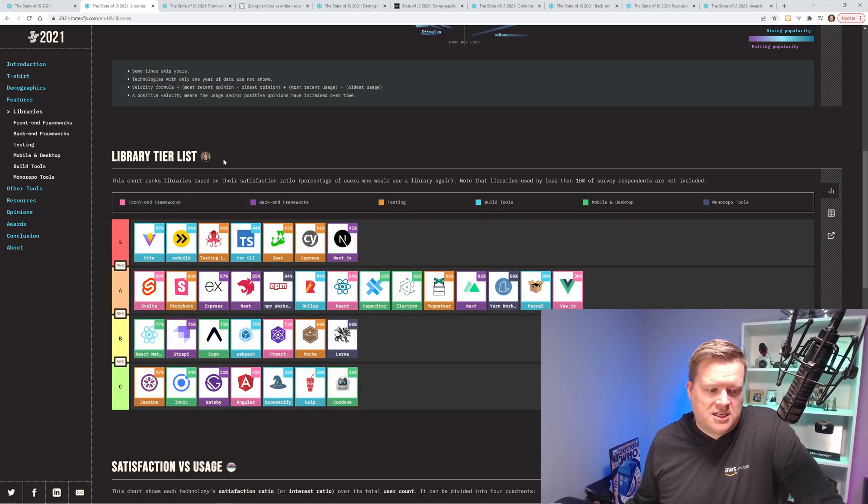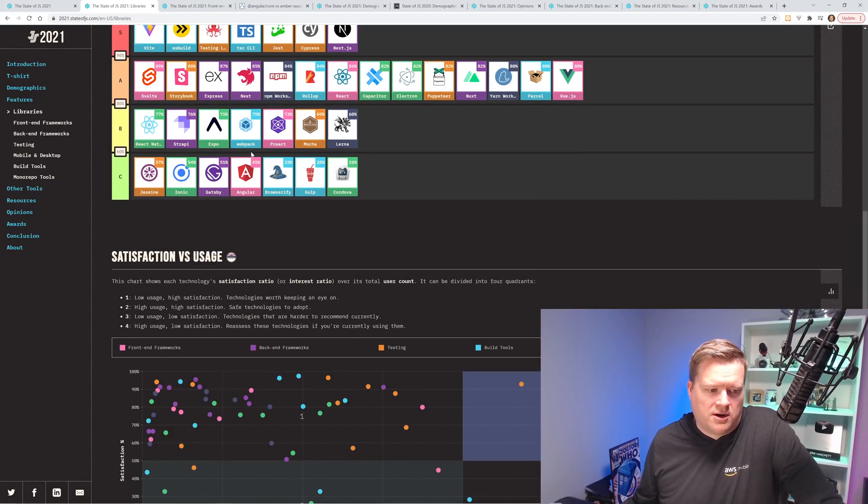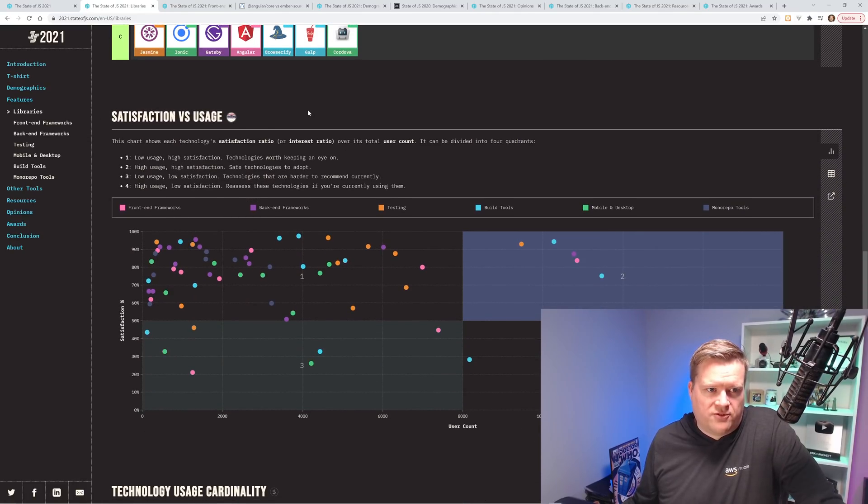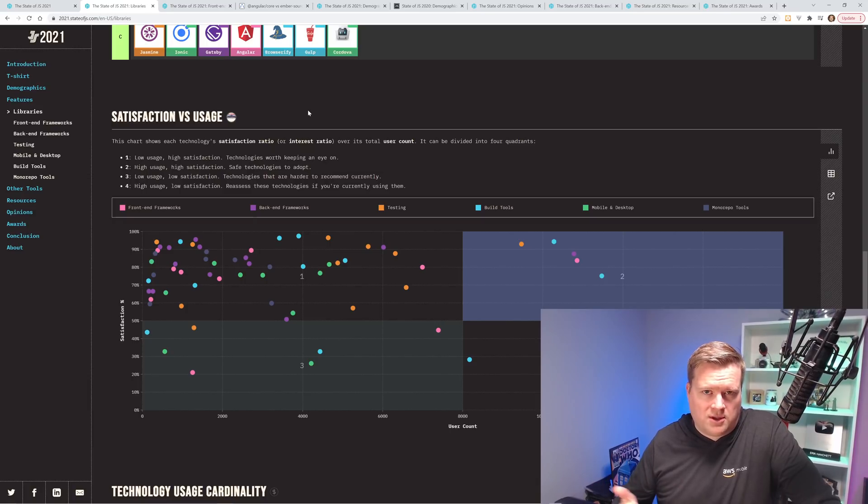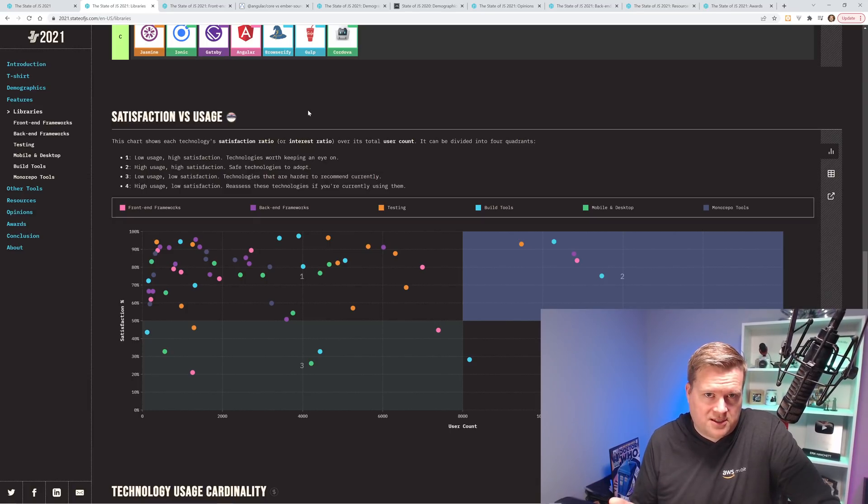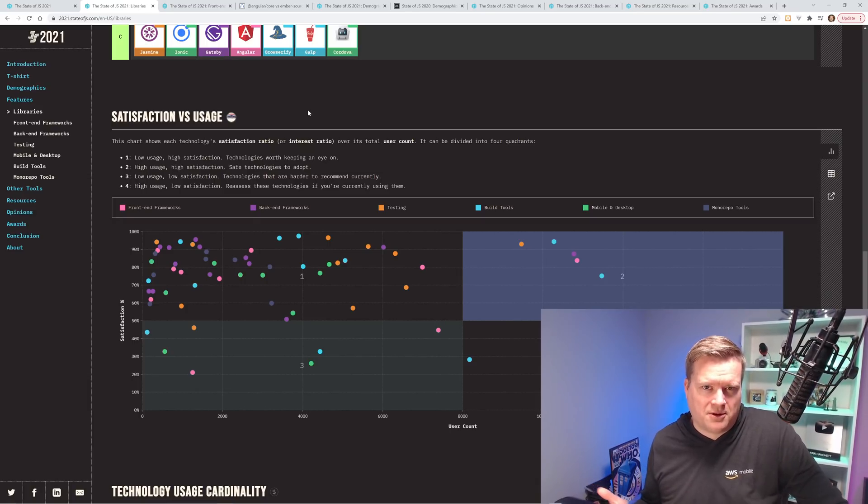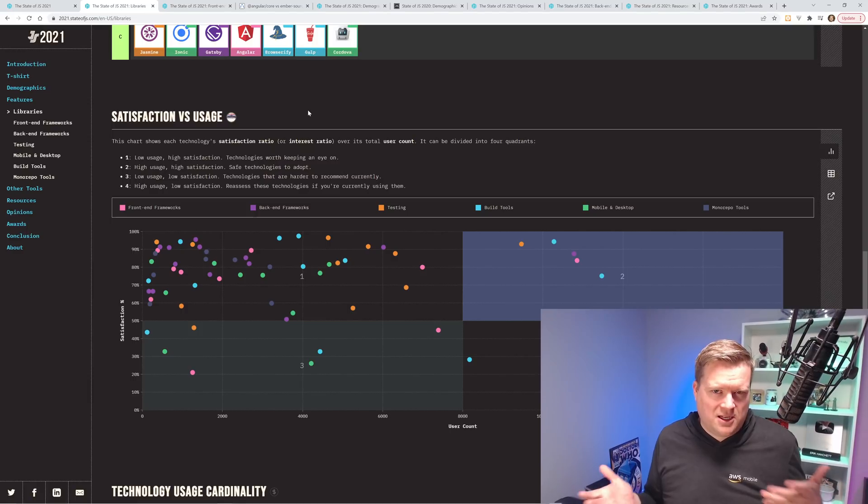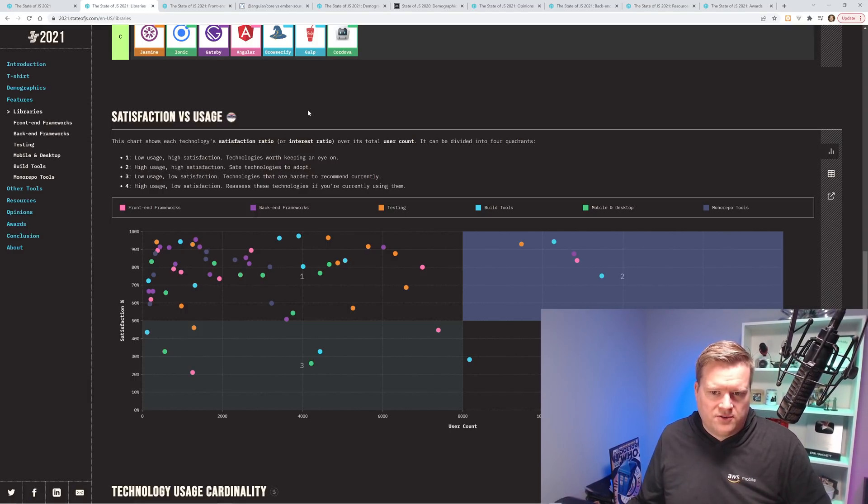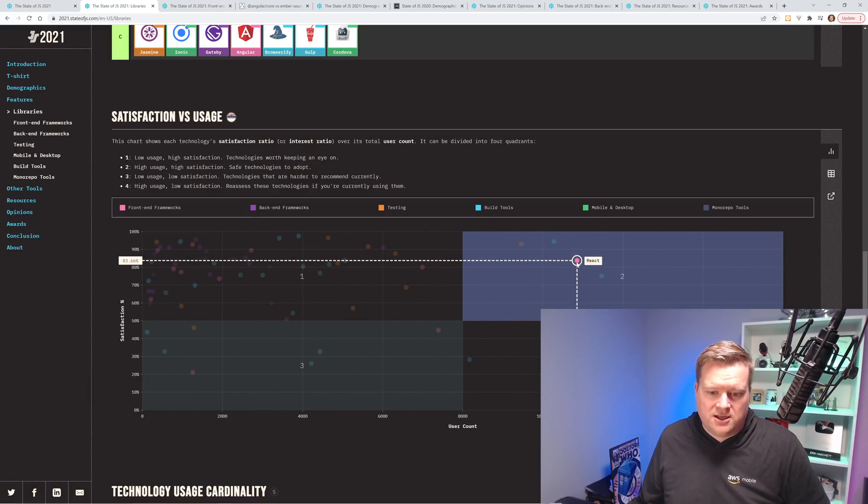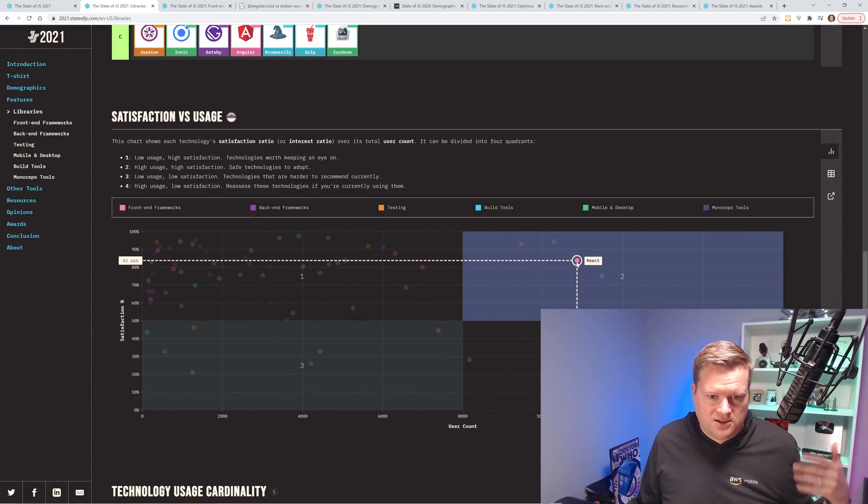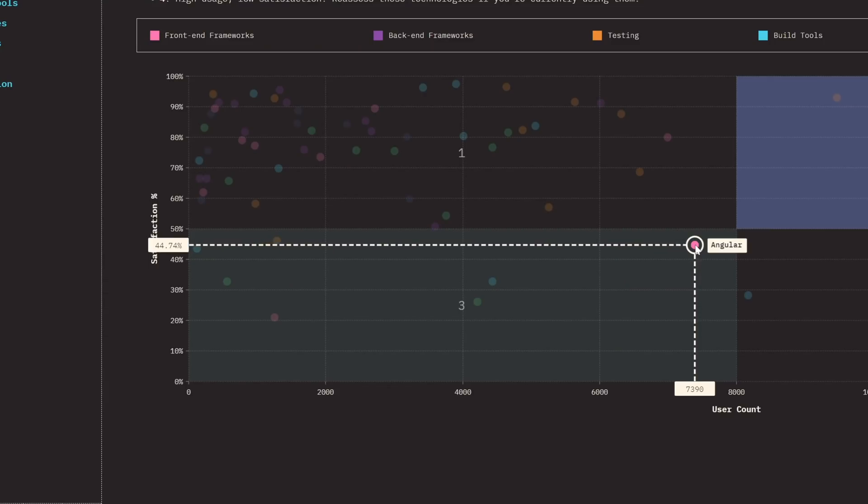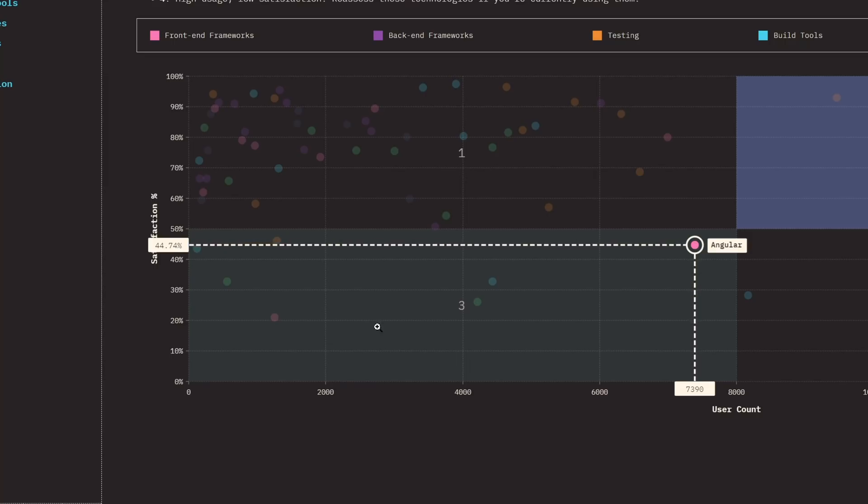So when you deep dive into that a little bit more, they have this satisfaction versus usage. Obviously you can have a framework or library in the JavaScript ecosystem that has really high satisfaction, but if not many people are using it, it kind of skews one way or the other. So in this case, we have React right here, which has high usage and has high satisfaction. Or Angular is right here, which has low satisfaction and low usage, which is kind of like the worst of all of them, I suppose.